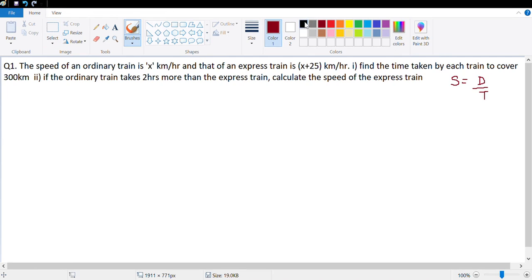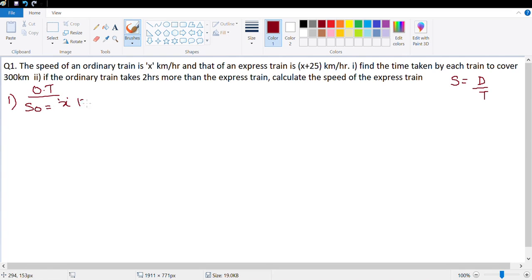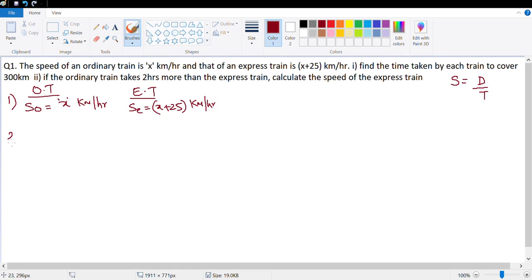The question says: the speed of an ordinary train is x kilometer per hour and that of an express train is x plus 25 kilometer per hour. Find the time taken to cover 300 kilometers. So the speed of the ordinary train is x km/h, the express train is x plus 25 km/h, and the distance is 300 km.